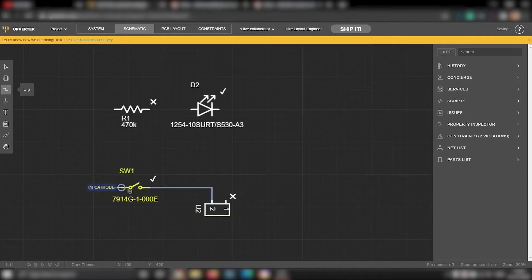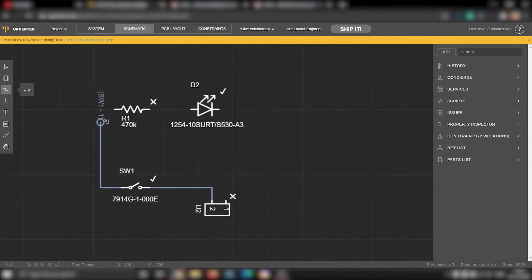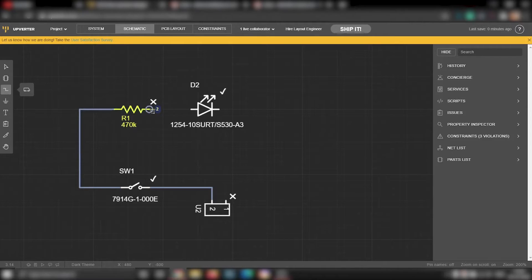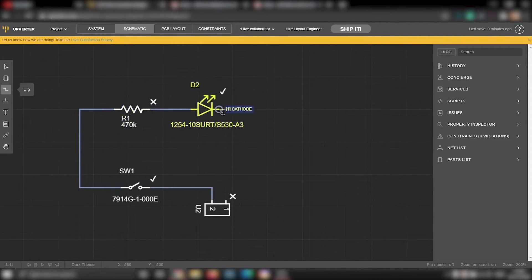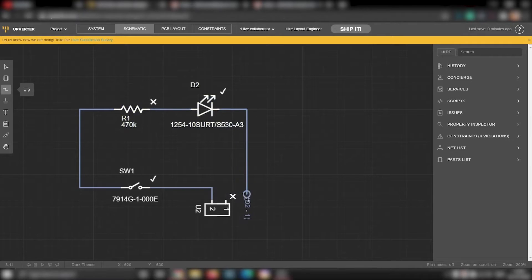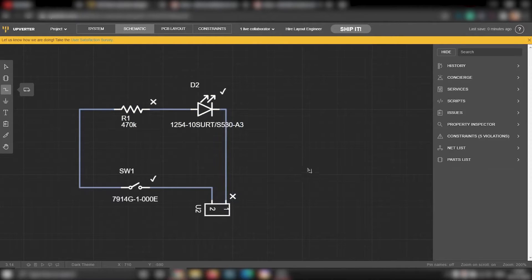So here we connect the positive terminal of the battery to the switch, switch to the resistor, resistor to the LED and LED to the negative terminal of the battery. So the schematics is now ready.